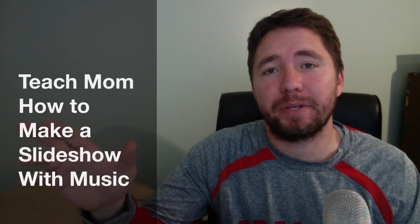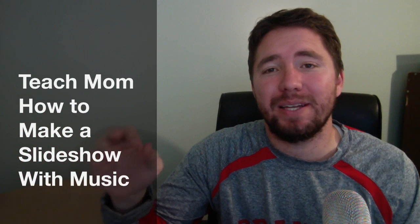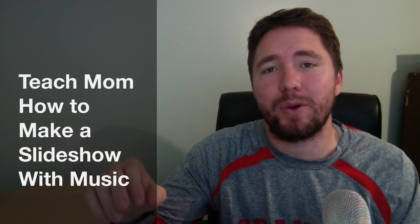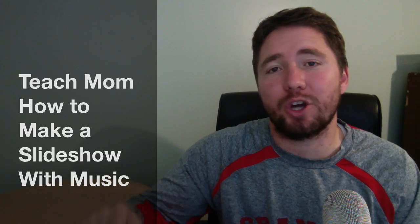Hey peeps, Kurt Klapier here with Teach Mom How. Today I'm going to show you how to make a slideshow with music using nothing but your phone. Let's get started.